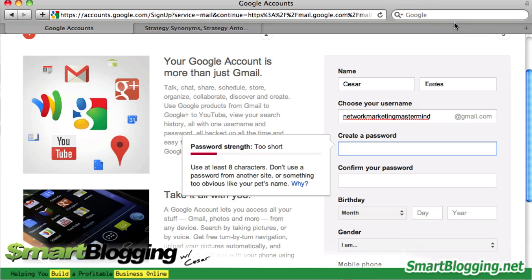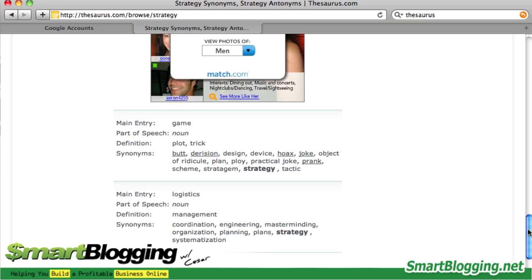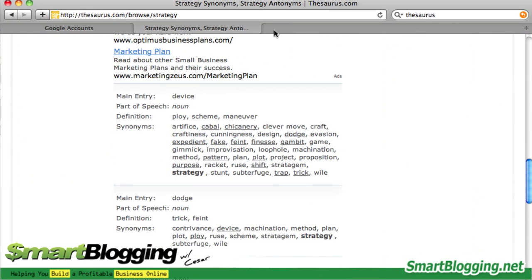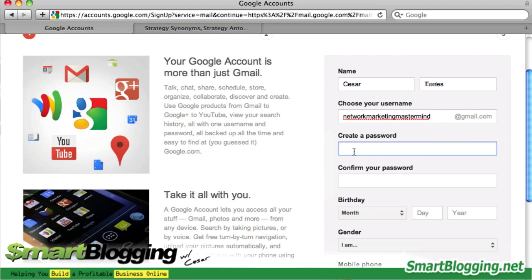I found something: 'Network Marketing Mastermind.' I had to go into thesaurus.com and type in the word 'strategy' because I first thought of 'strategies.' I typed it in and it helped me come up with a synonym — that's how I came up with 'Mastermind.' That's a pretty good word and a good email.